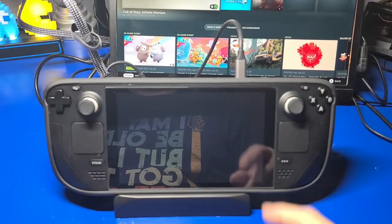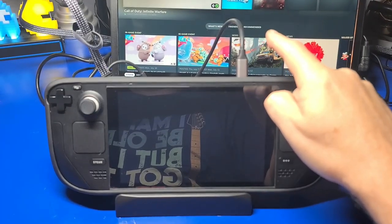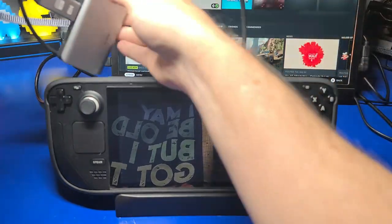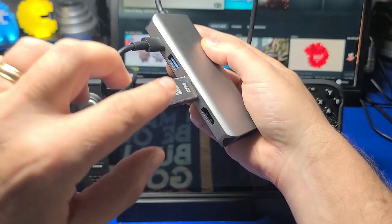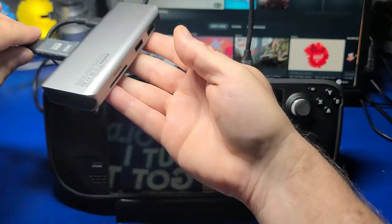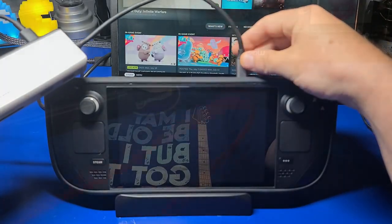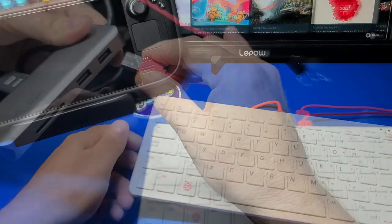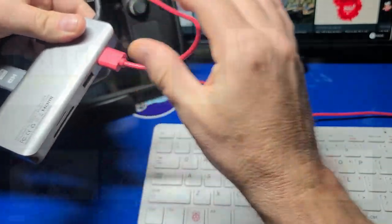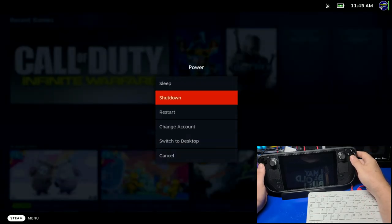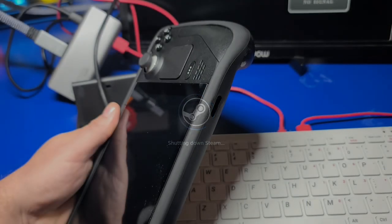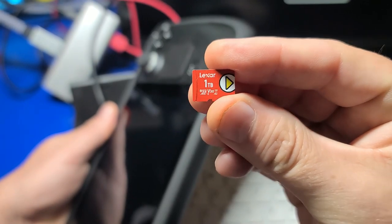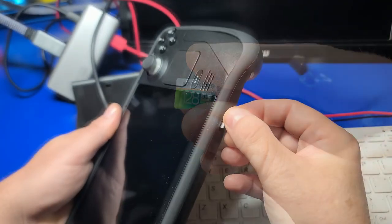For the setup, I have the Steam Deck connected to an external monitor, and I'll be using this USB-C dock to capture the video. You can certainly use the D-pad, touchscreen, and A-button on the Steam Deck itself if you don't have a dock. On the Steam Deck, we need to make sure that we fully shut it down. I'll press the Steam button, move down to Power, press the A button, and select Shutdown. Once it's fully shut down, I'll remove the 1TB microSD from the Steam Deck and install the 128GB microSD that we just imaged.